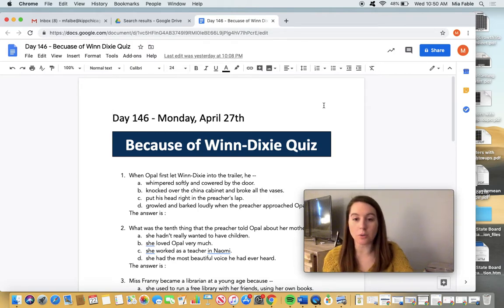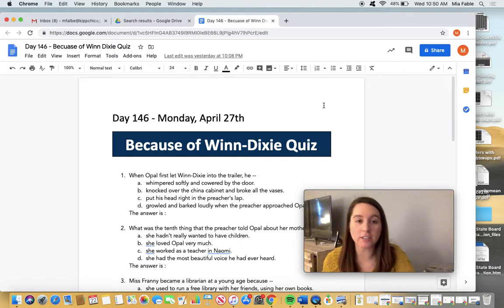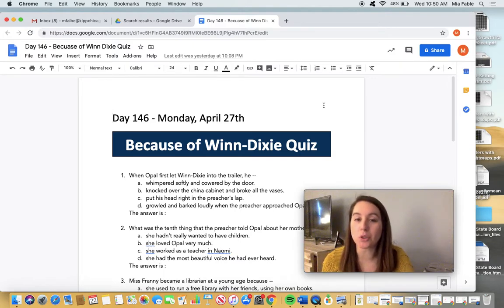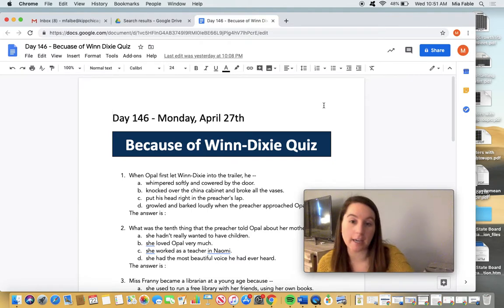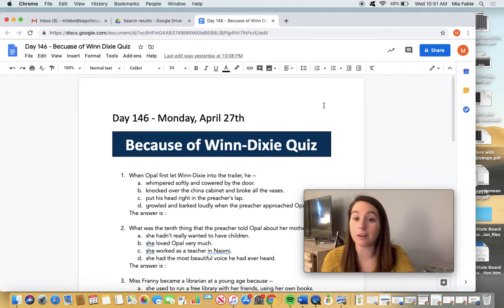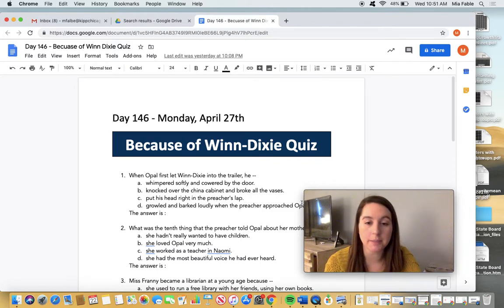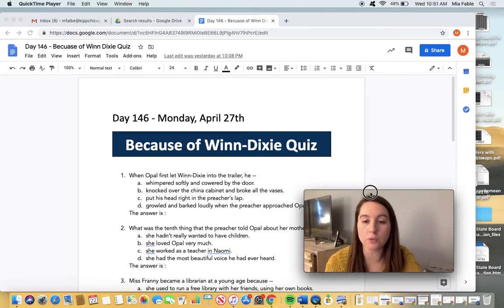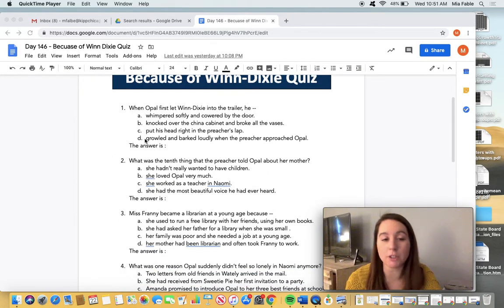All right class, today is our first ever quiz on our novel study. You guys already finished 'Because of Winn-Dixie,' so now it's time to take the quiz. This is the AR quiz — I typed it up and put it in here. Today all you're going to be doing is taking the 'Because of Winn-Dixie' quiz. If you look over here, it gives you a question — it's all multiple choice.